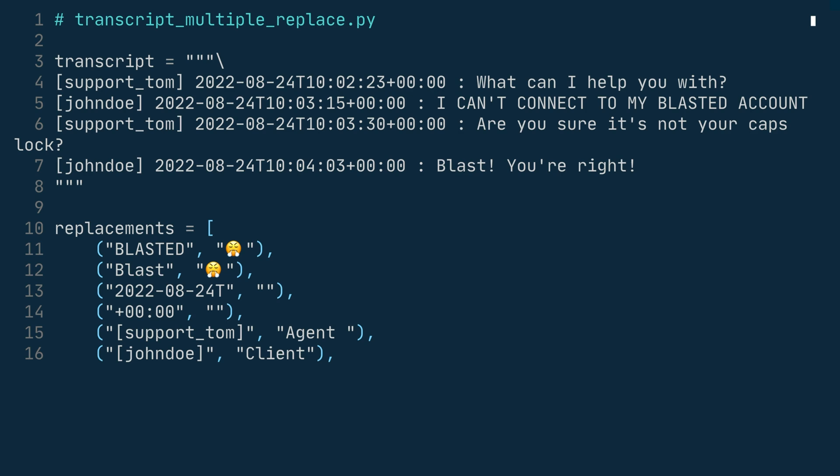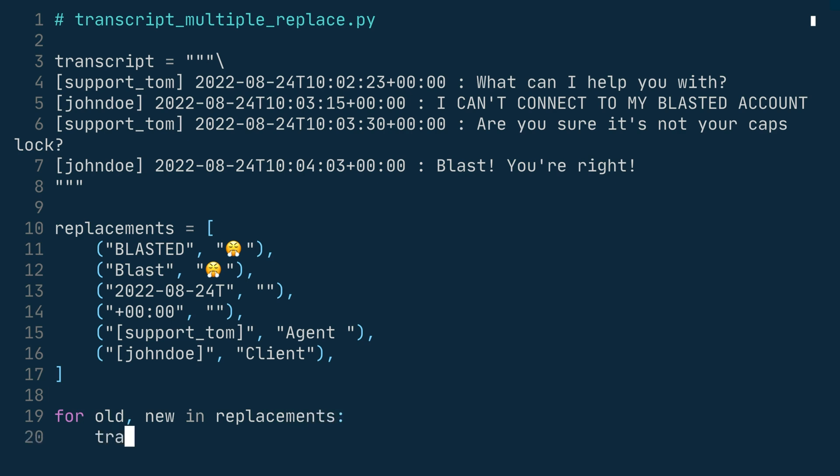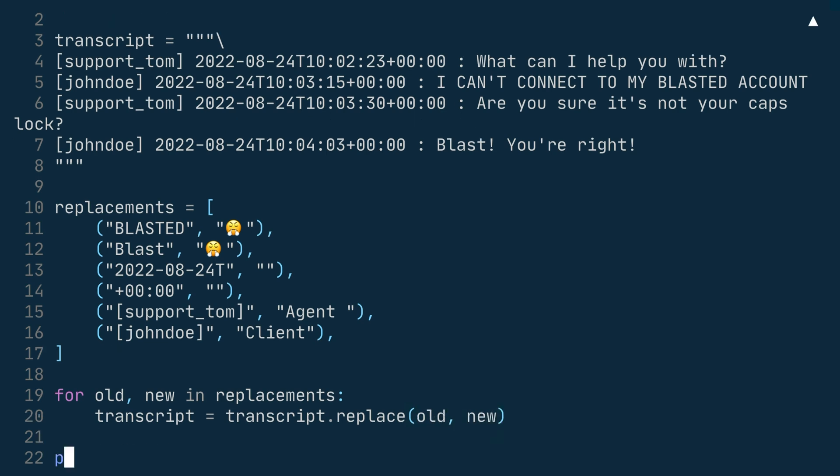Support tom and John Doe both need to be in square brackets. Then you have a square bracket in line 17 to close the replacements list. With the list of replacements in place, you can iterate over the list and call replace on the transcript string. So for old, new in replacements, transcript equals transcript.replace old, new. And then you print the transcript in the end.